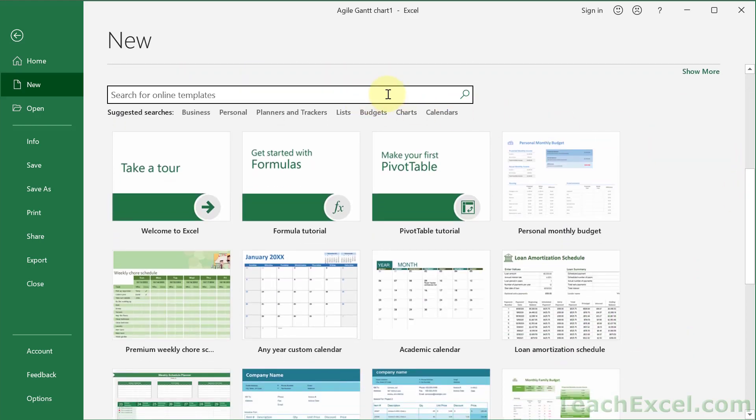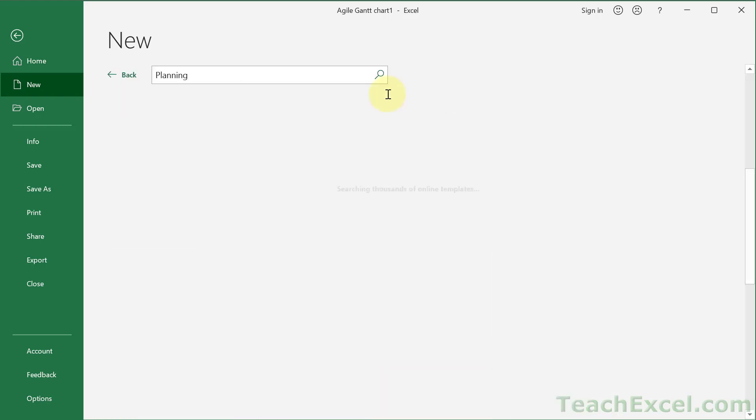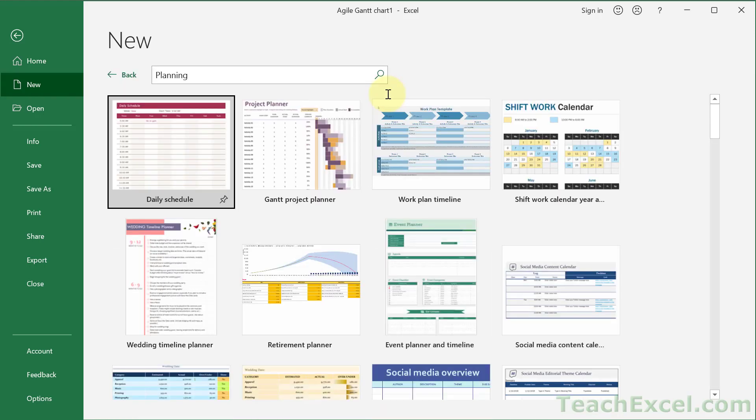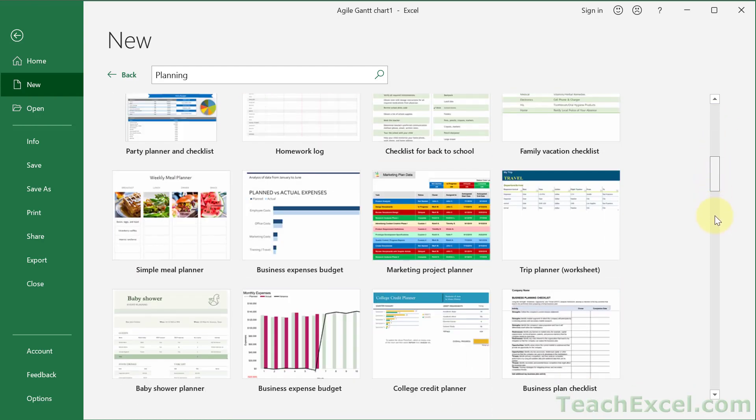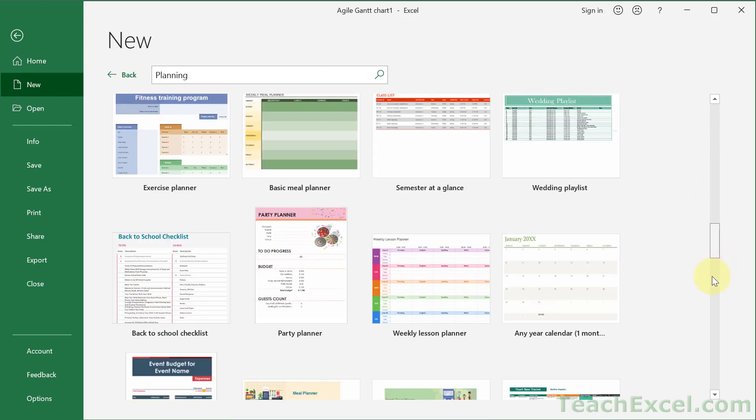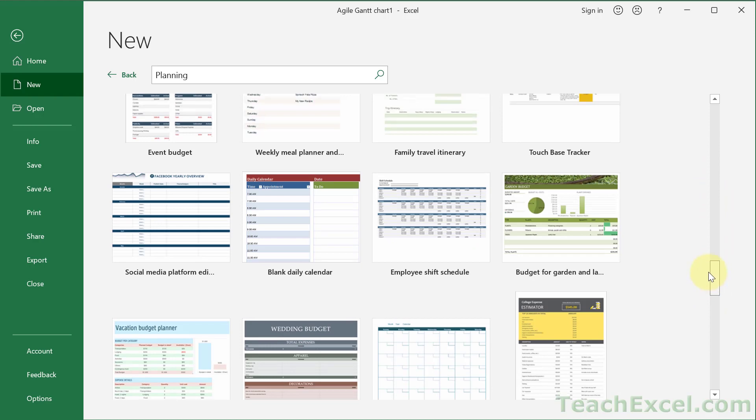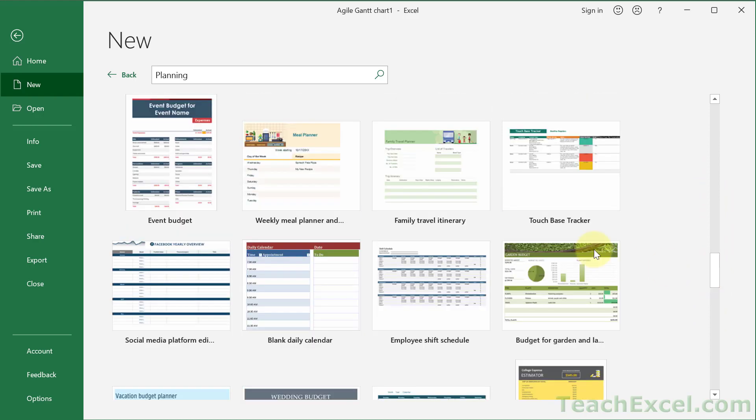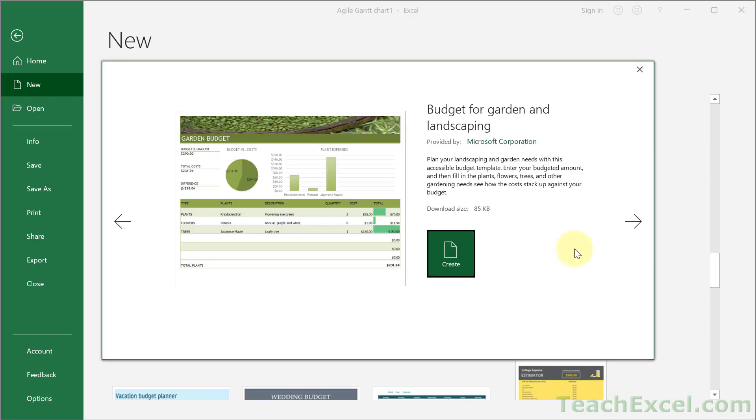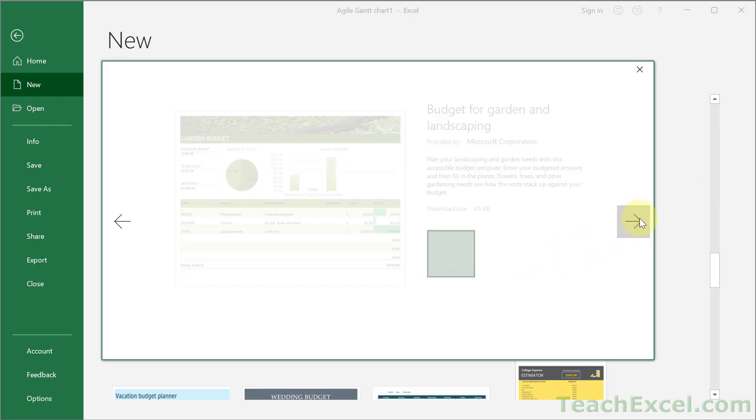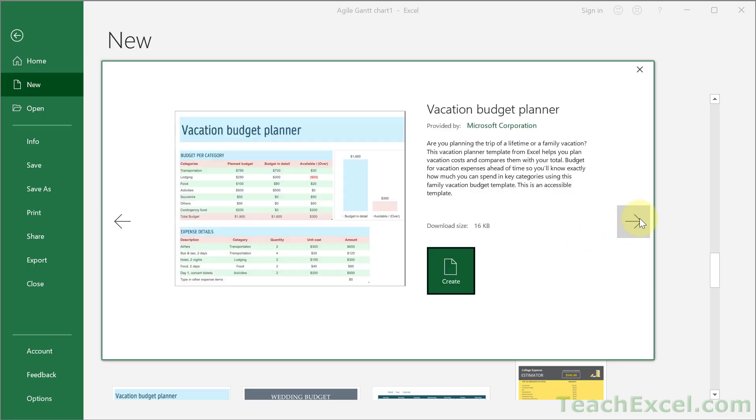Make sure you have an internet connection and we can go down to this little search bar right here. All that we want to type for the first one is simply planning. Enter. And it's going to search Microsoft's templates and give us a huge list of options. We can click on any one of these to learn more about it, get a little bit of a bigger thumbnail.